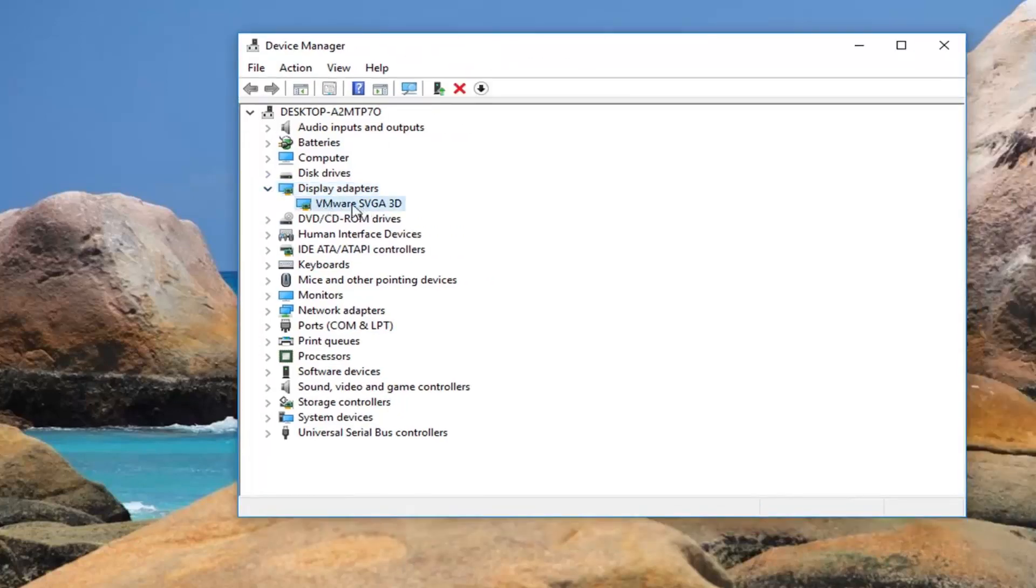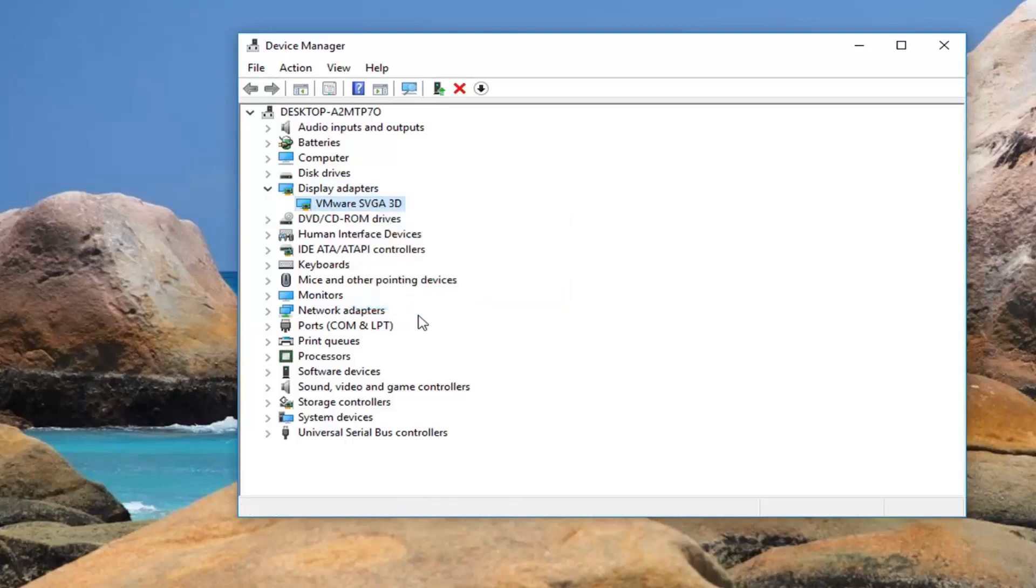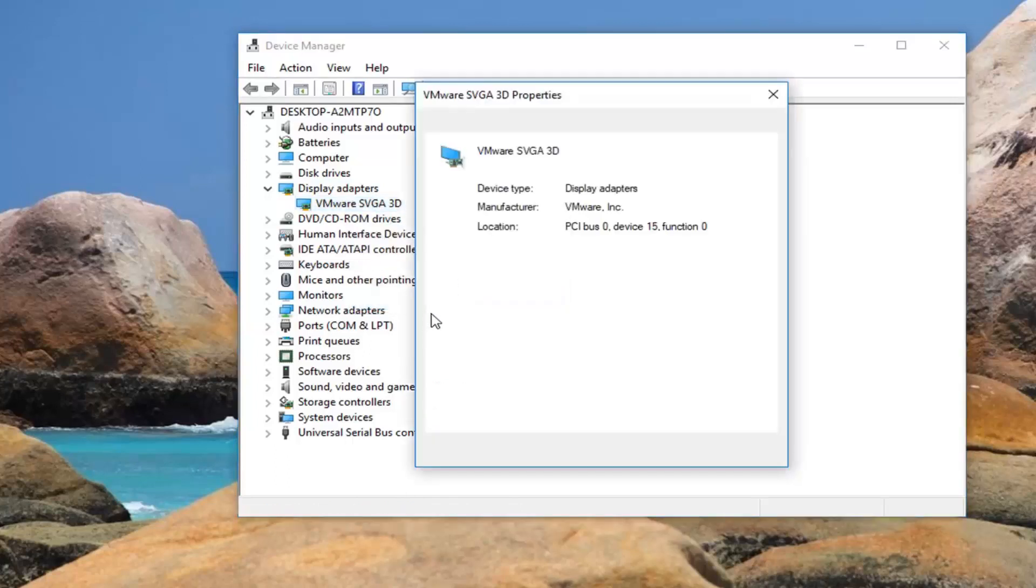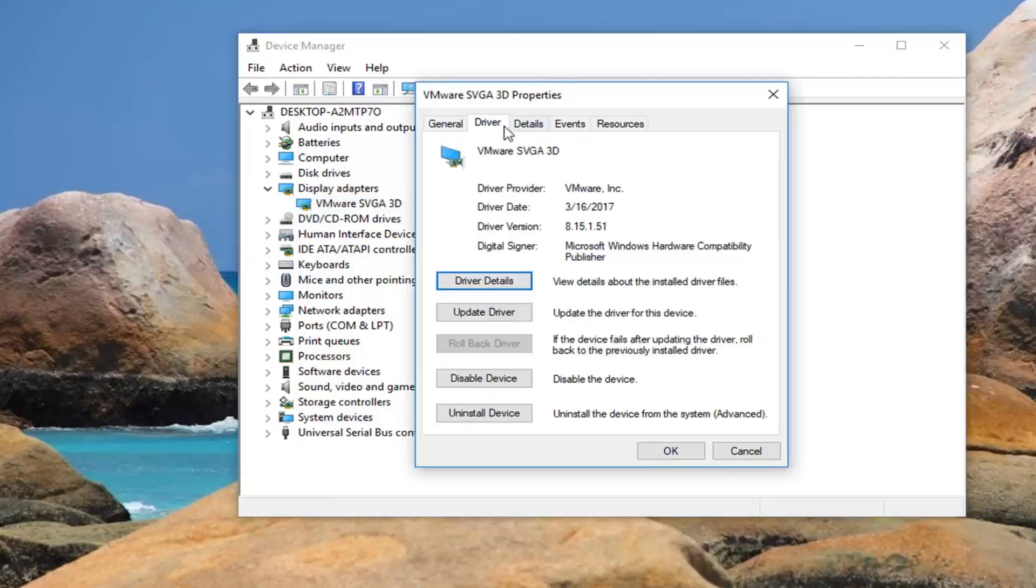Whatever display adapter is listed under here, you want to right click on it and then left click on properties. Left click on the driver tab.